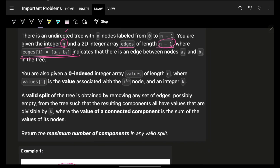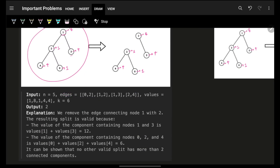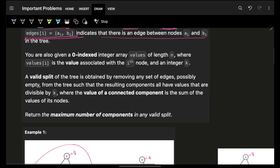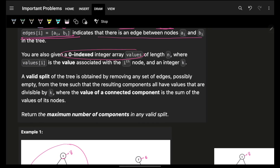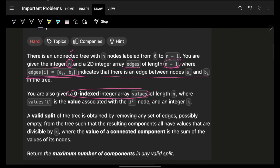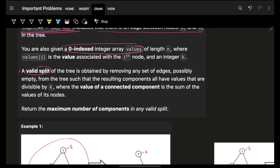The edges are represented as a vector of vectors. This indicates there's an edge between a[i] to b[i]. I'm also given a zero-indexed integer array called values. This values array means: for these n nodes — zero one two three four — the values are given here. That is ultimately what is given.